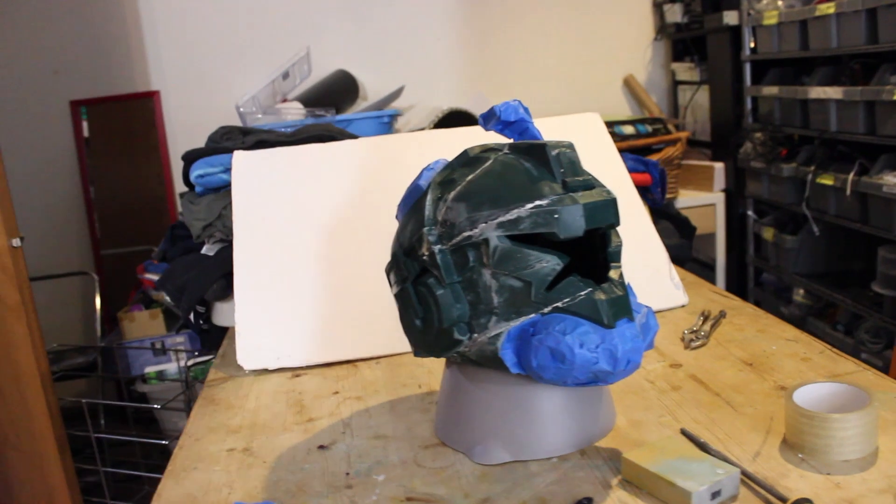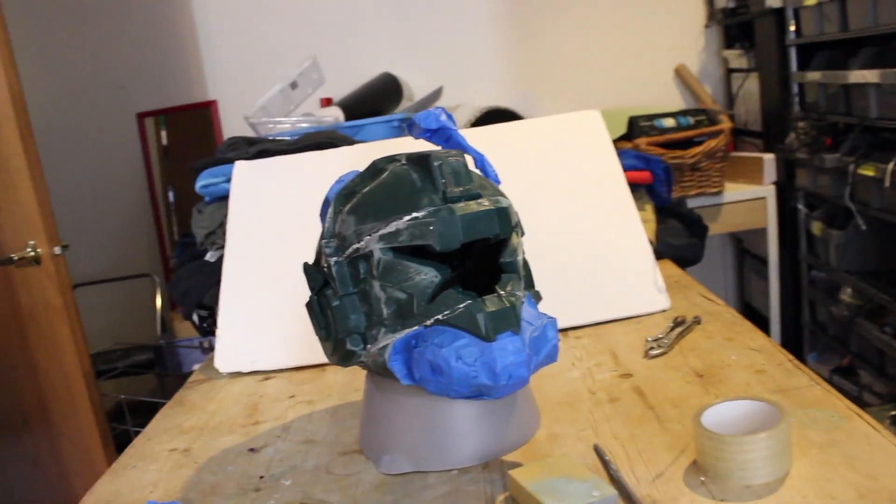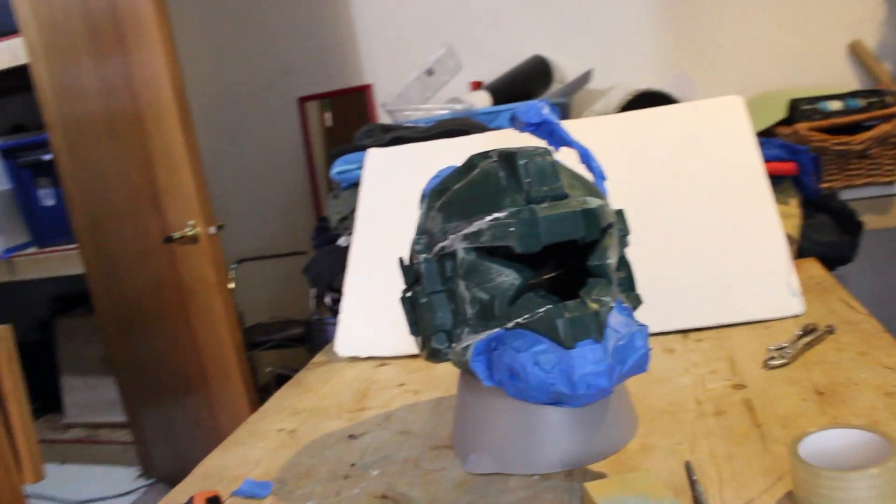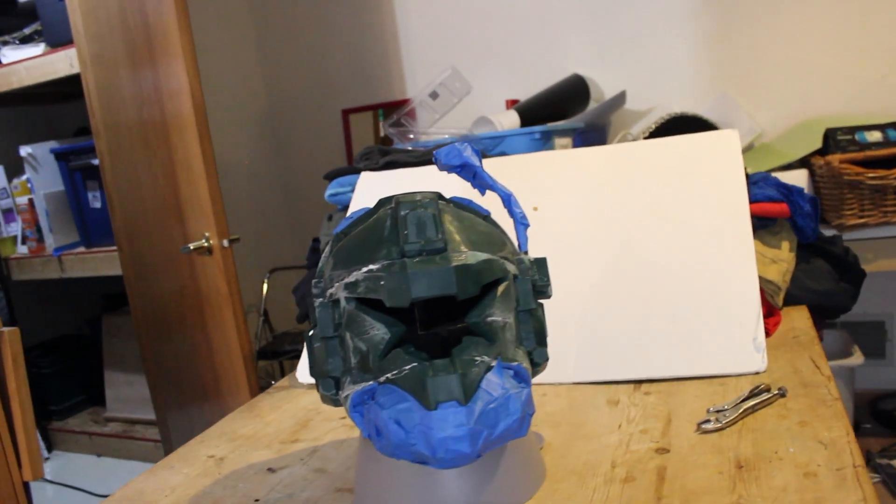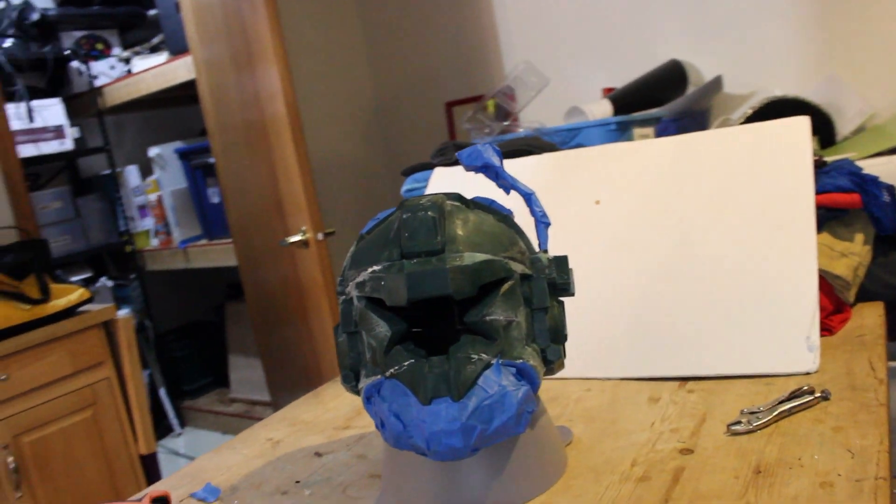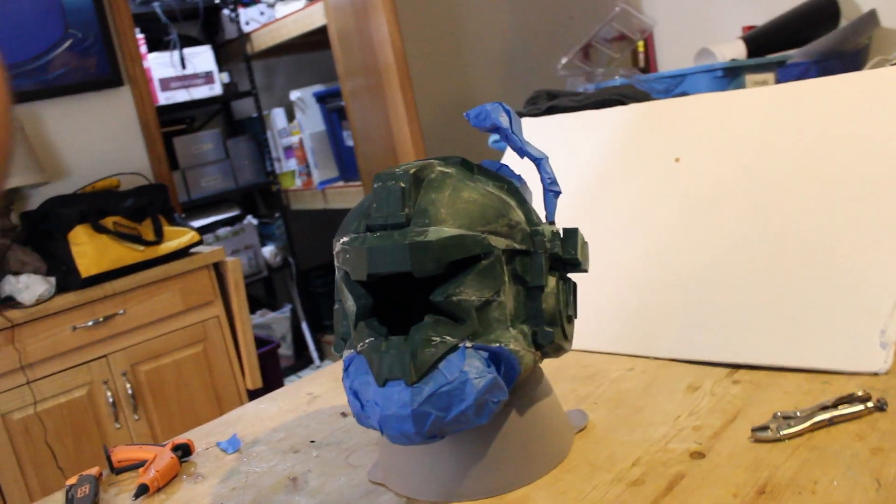So I finished up the day adding some tape for painting tomorrow and just getting some nice shots. You can see the finished product at the end of the day.